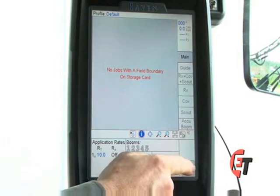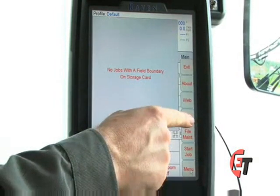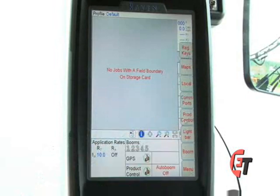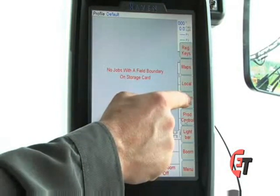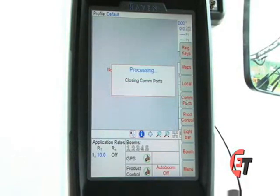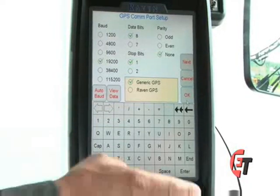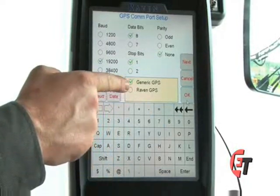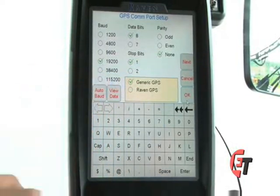Simply hit your Menu button, go into Setup, then select Comports. In this screen, you will want to make sure to select Generic GPS.